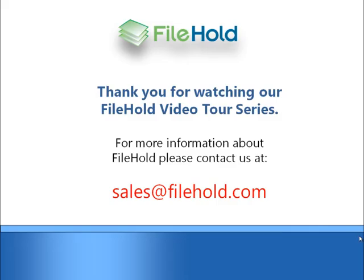Thank you for watching our Filehold Video Tour Series. For more information about Filehold, or to schedule a personalized demonstration that is focused on your specific business needs, please contact us at sales at filehold.com.